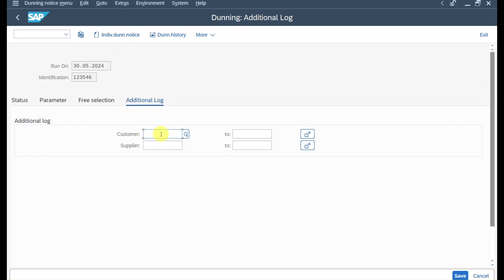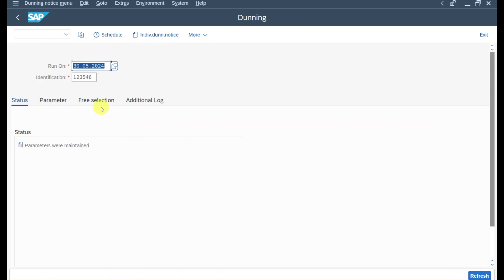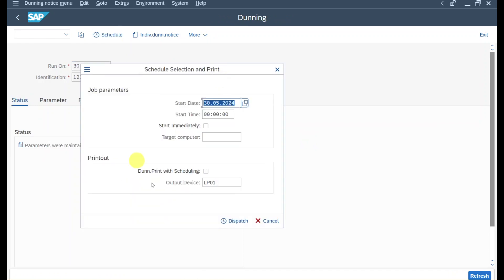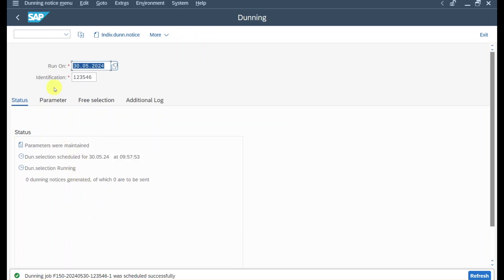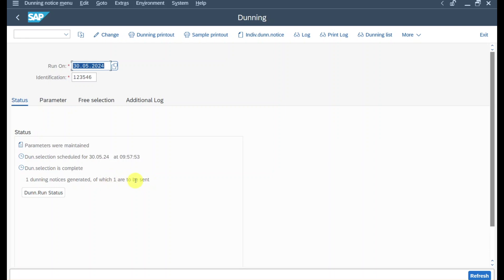In the additional log, we state our customer — I always advise selecting the additional log. Now click save. Let's go to the status and click on schedule. We can select a start time or say start immediately. I would not advise selecting dunning print with scheduling at this stage because after the system processes the dunning run we can still manually edit it; if we schedule print immediately, it gets processed right away. Let's click on dispatch.